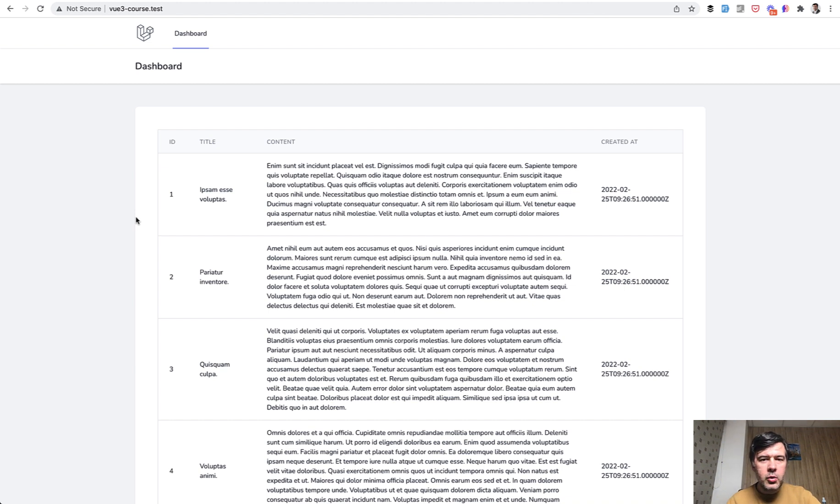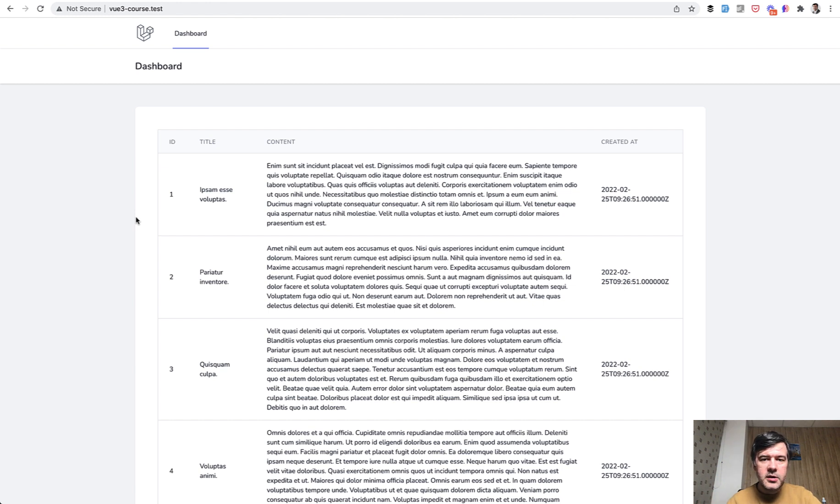But I see more and more people switching to that composition API as kind of like new standard practice in Vue.js 3. So let's take a look at how it works.